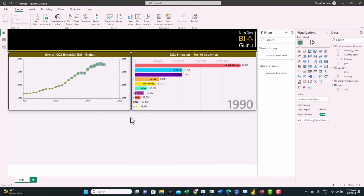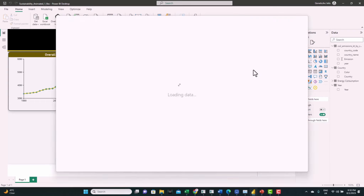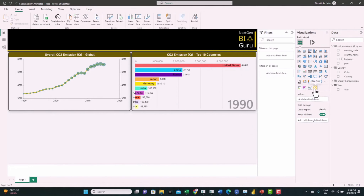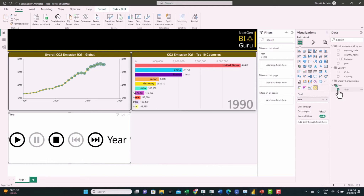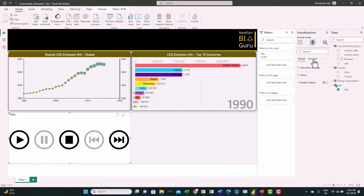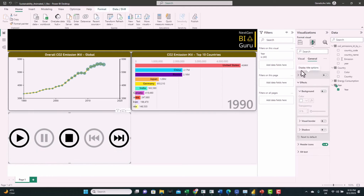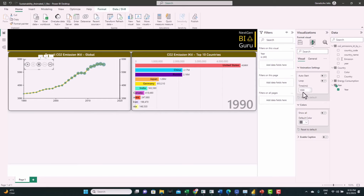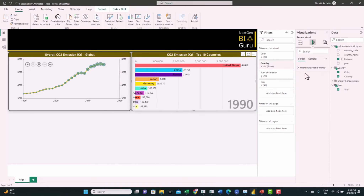Now we have those two animated visuals in the dashboard and we want to add a slicer to synchronize them together. From Get More Visuals search for 'animate' and we can find the animated slicer. Feed Year to it, format it a bit — remove the headers and title, from Effects turn off the background, change the colors of the controls, resize it and move it on top of the line chart visual. We need to make sure the slicer and the race bar visual are synchronized in duration — we can change the duration and we can see both have 1000 milliseconds.